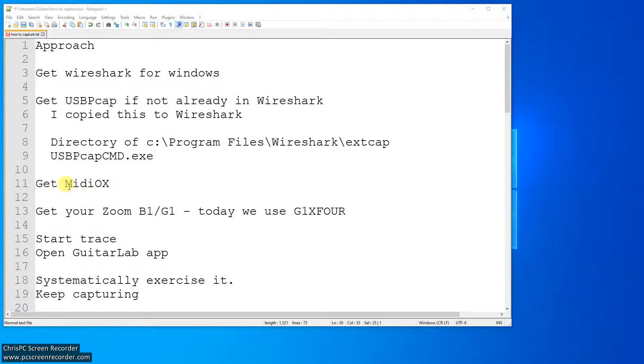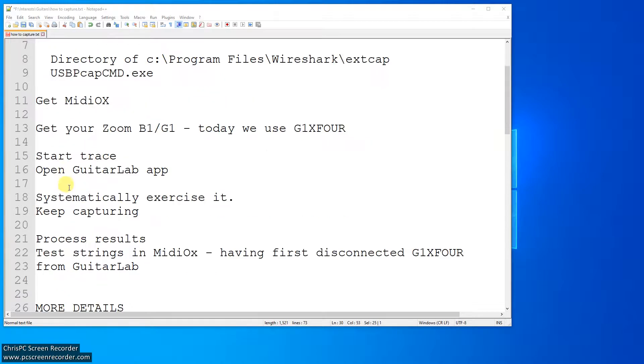USB-Pcap if it's not already installed, and I copied it into the Wireshark Xcap, but I don't actually use that, which is a bit dumb of me. Then MIDI-Ox, you need, or something like that. Obviously, your zoom pedal when I'm using a G1X4.